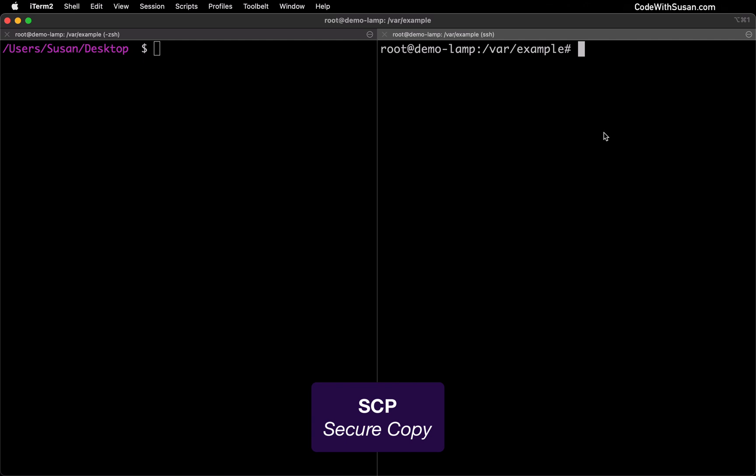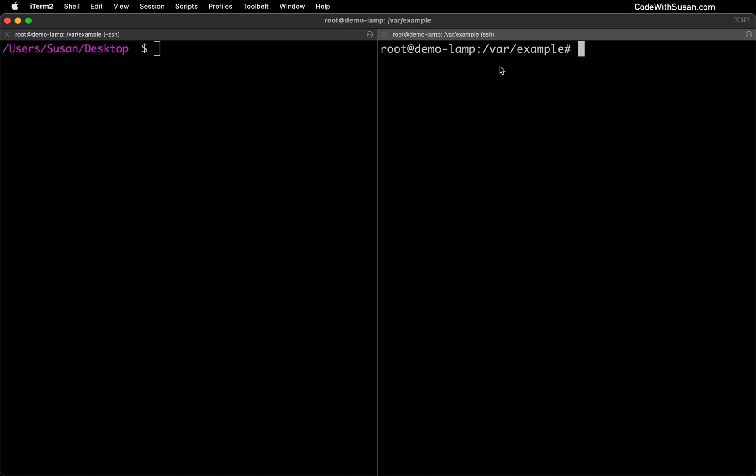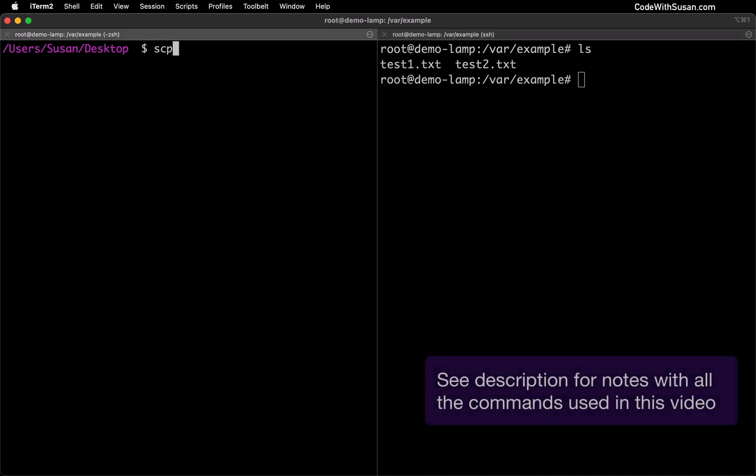To demonstrate this on my remote server you can see I'm in a directory called var example and within there I have a couple text files I can move over. So starting with test1.txt the way I'm going to get this on my desktop is I'm going to issue the secure copy command